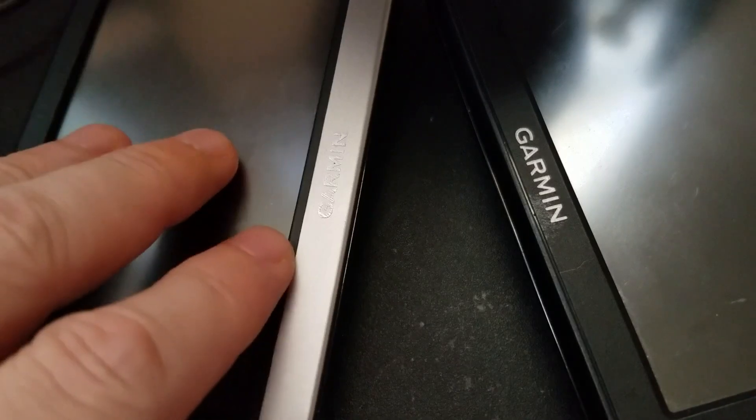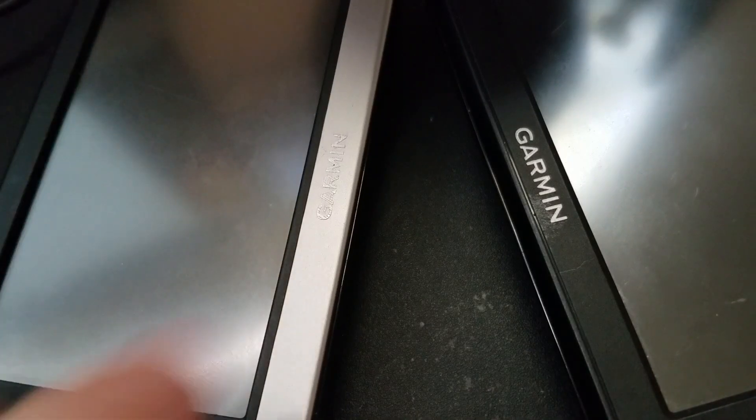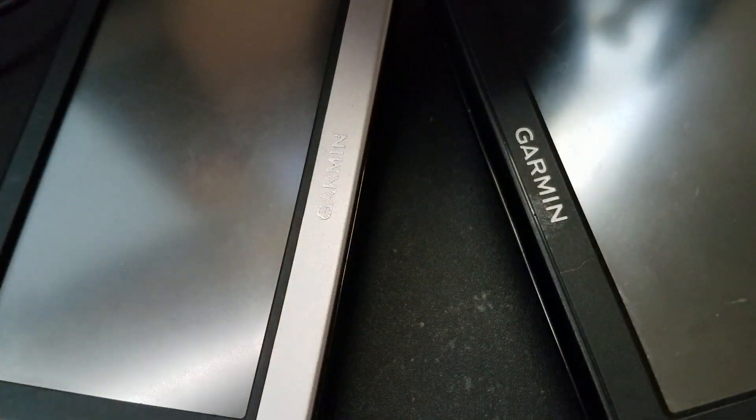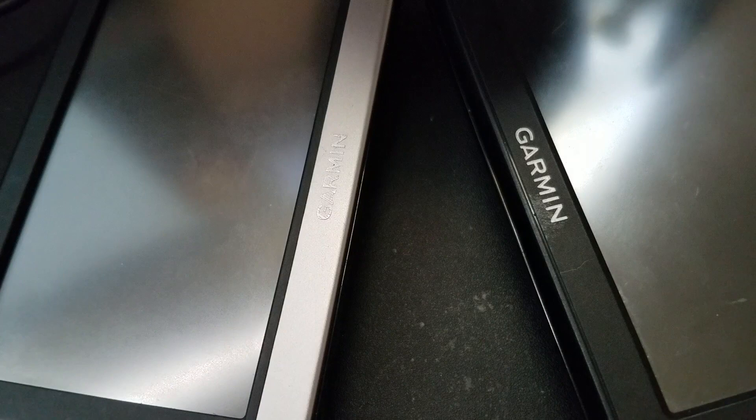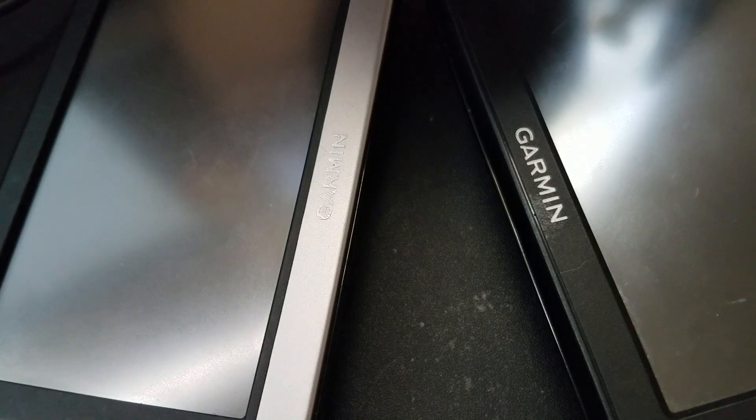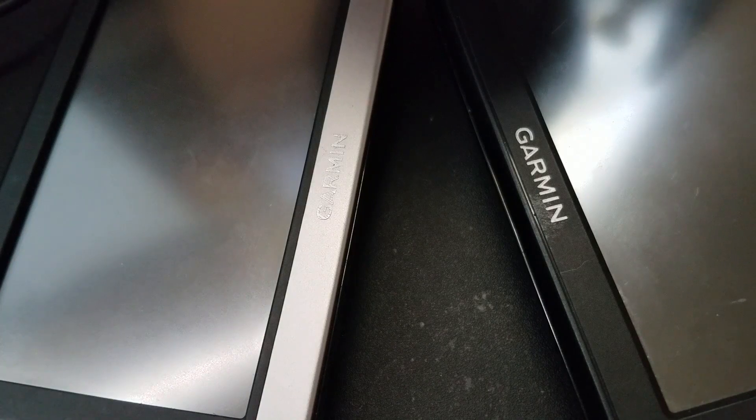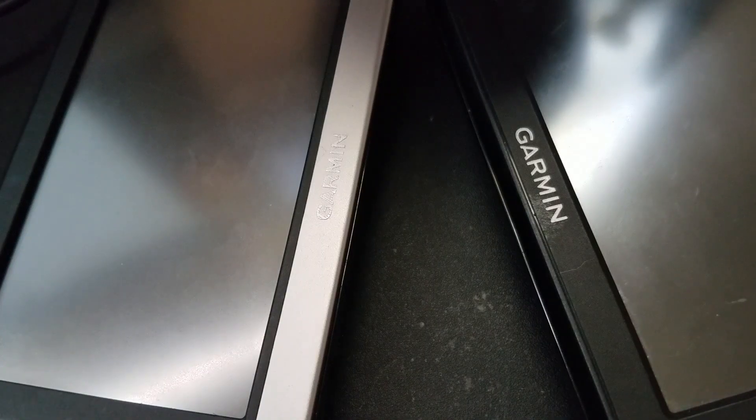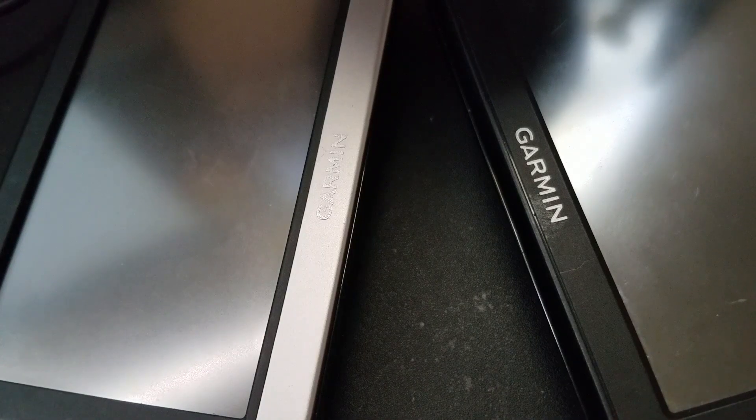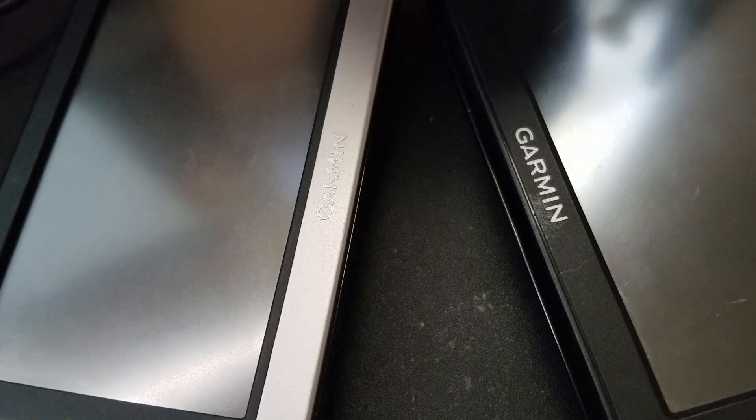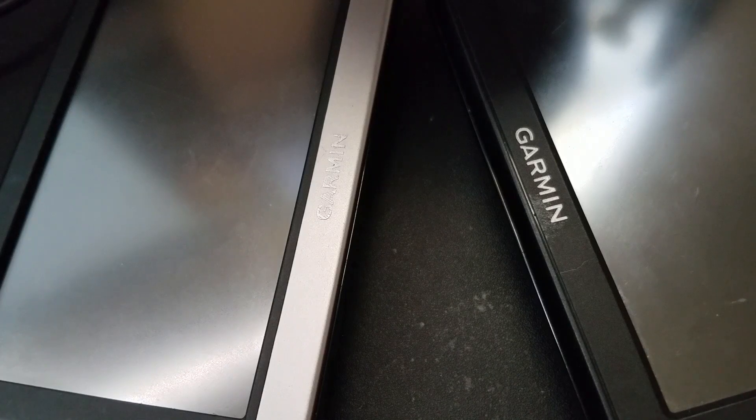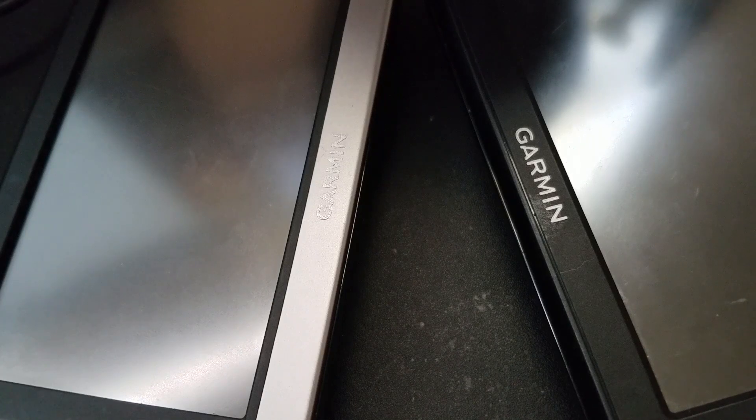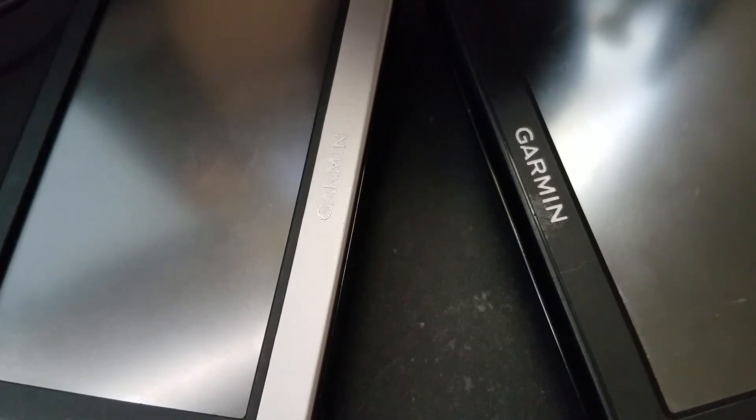Clearing the memory on a Garmin Nuvi. I'm going to do it with two of them here. If you just bought a Nuvi, it probably came from somewhere not local to you, which means it's got old location data in it.